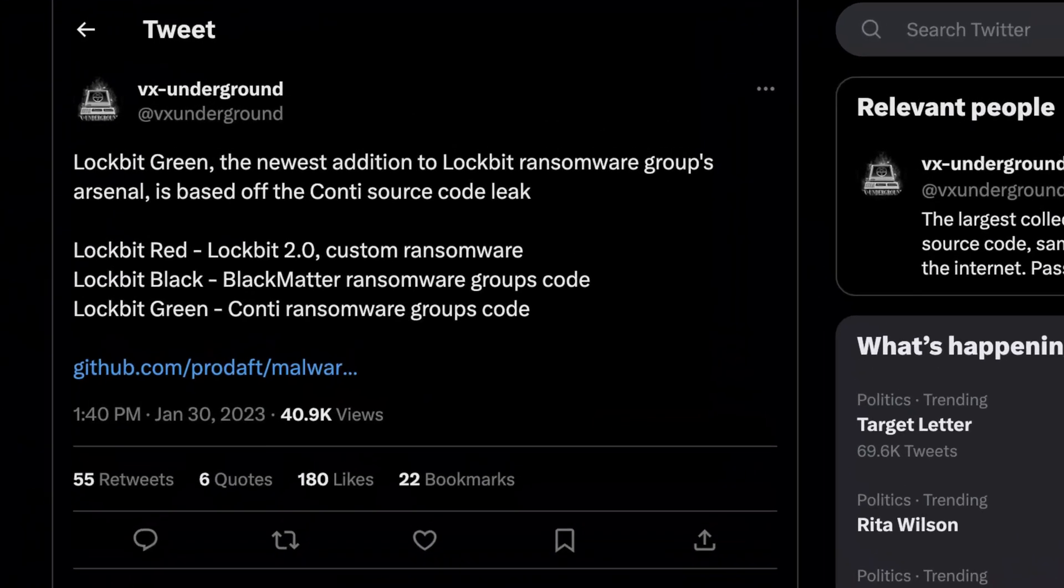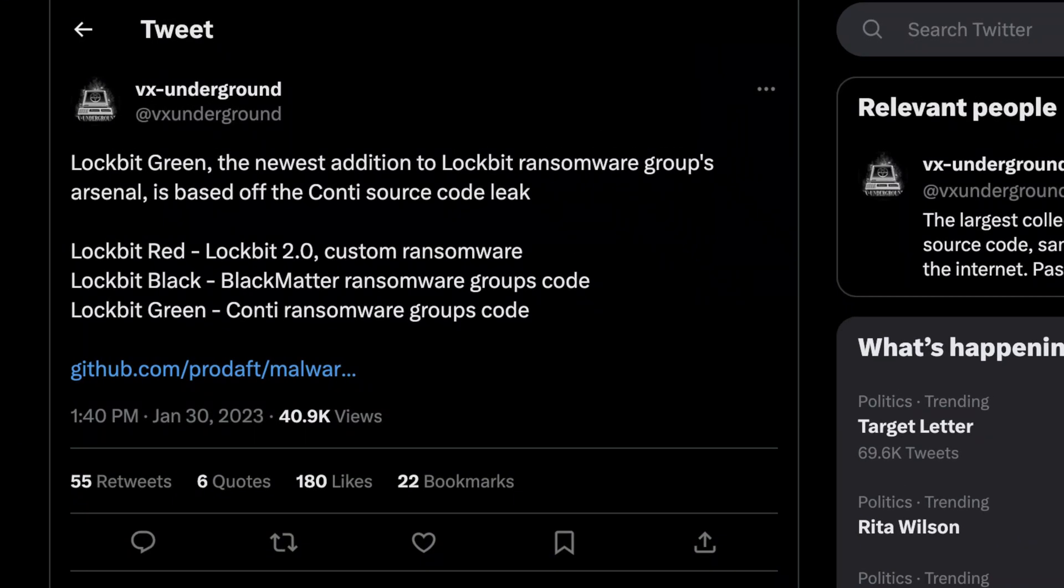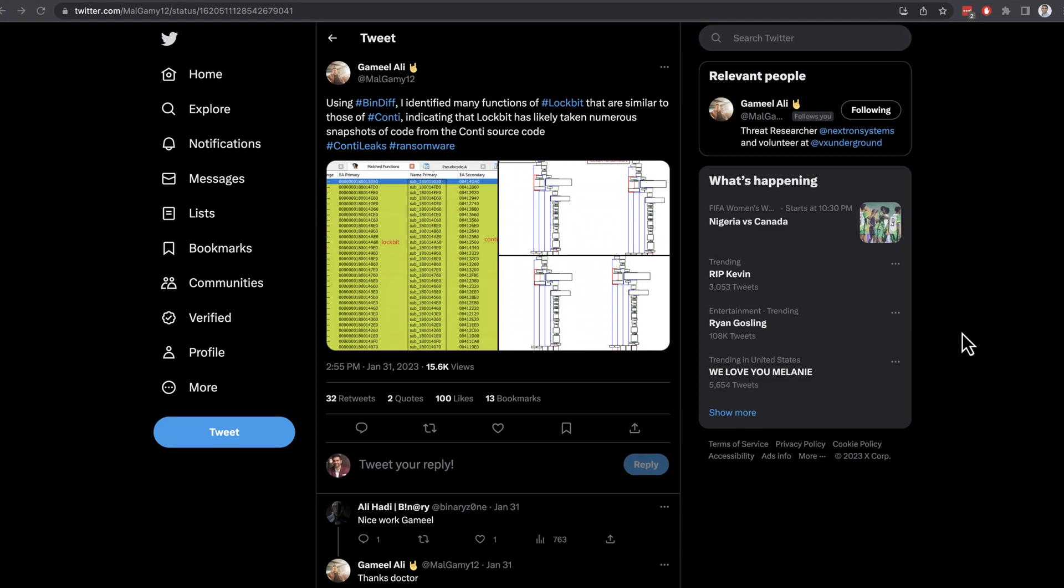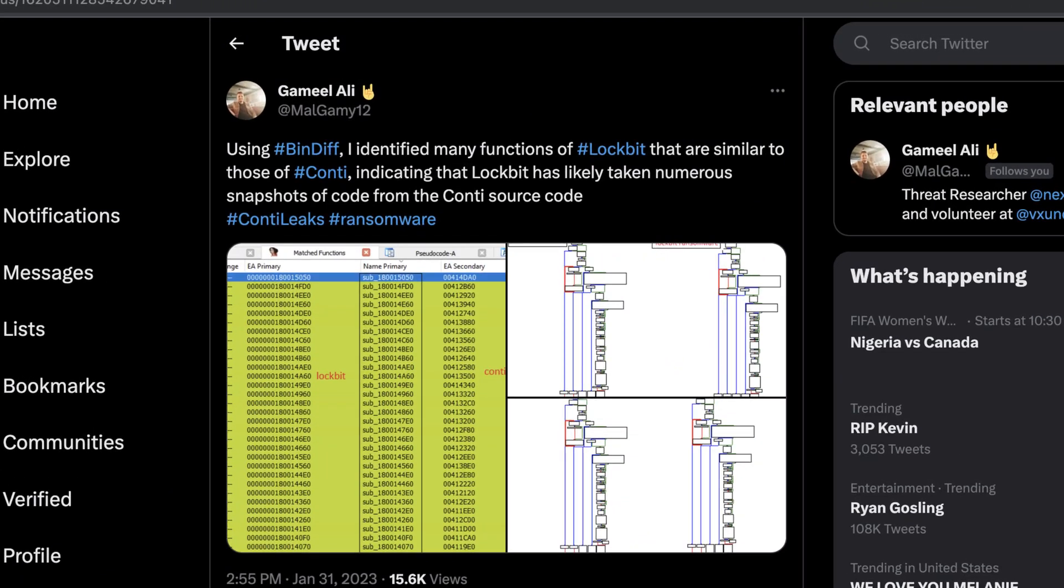A while back, I saw this tweet from the amazing people at VX Underground indicating a link between the LockBit Green ransomware and the Conti ransomware family. I also saw this related tweet from Gamil Ali discussing the use of the popular Bindiff tool to compare functions in LockBit and Conti.